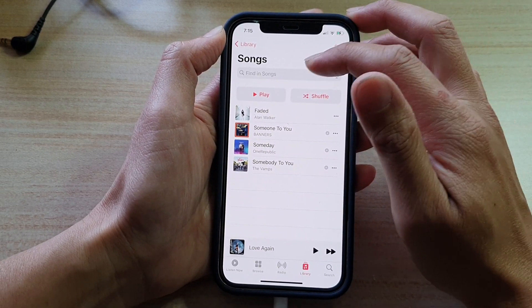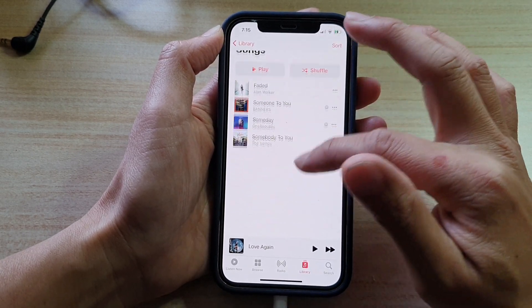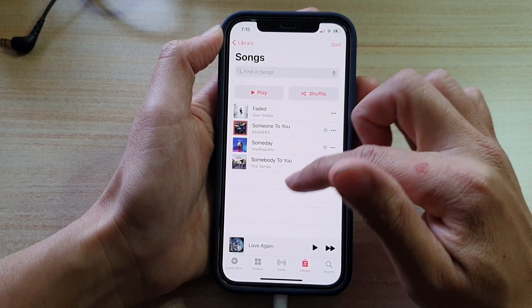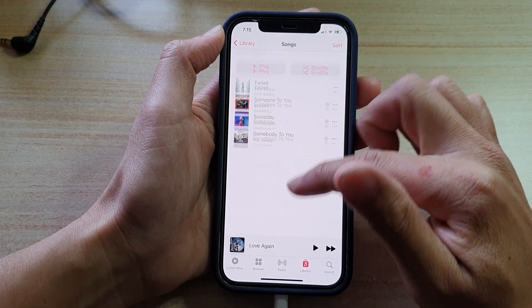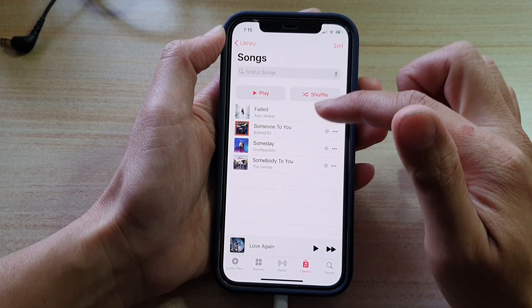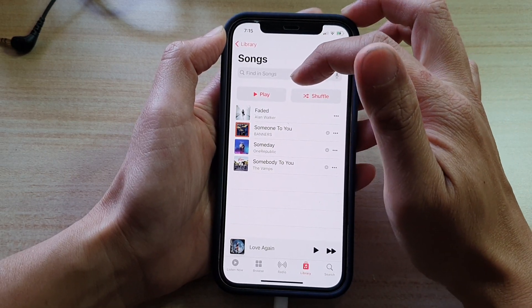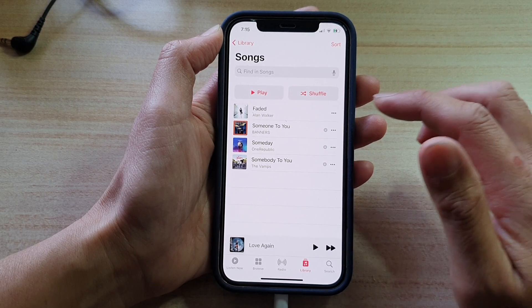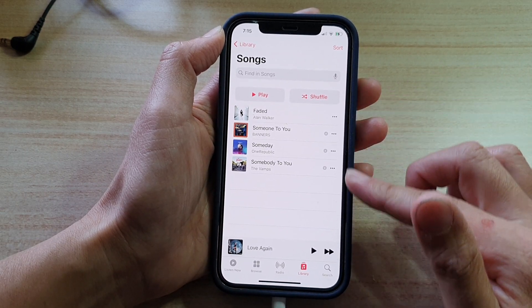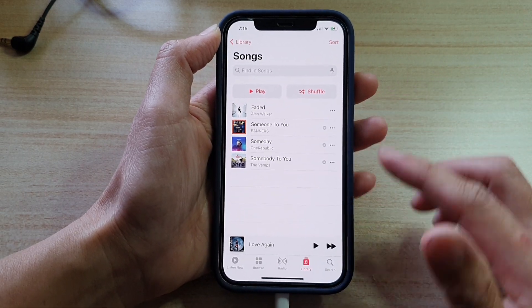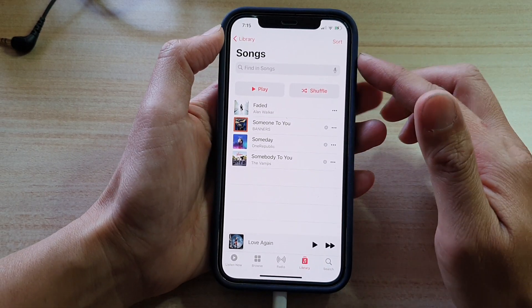You can also use the search function — swipe down to bring up the search text field, and in here it will show you a list of all the songs that you have.